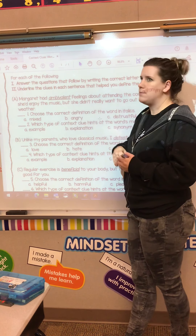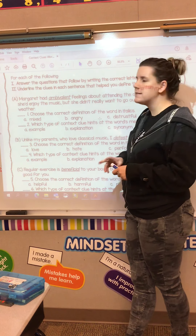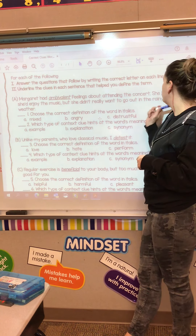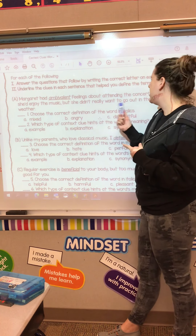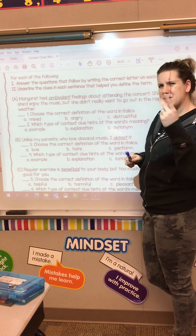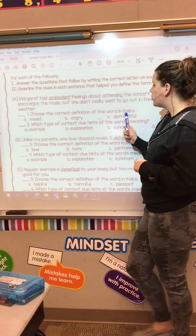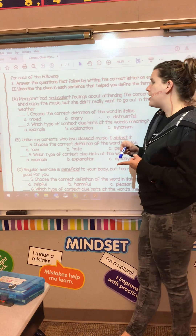Underline the clues in the sentence that helped you define the term. For the first one: Margaret had ambivalent feelings about attending the concert. She knew she enjoyed the music, but she didn't really want to go out in the rainy weather. So we have this word 'ambivalent' — it might be a word you've never seen before. It's a challenging word.